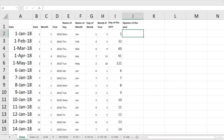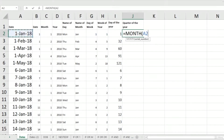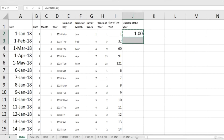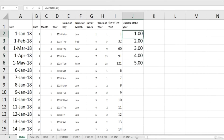We need to find an indirect approach to reach the point where we can calculate the quarter of the year. Let's begin by calculating the month. Using the MONTH formula on this date and pressing Enter, we can calculate the month of the year — we have already done that.